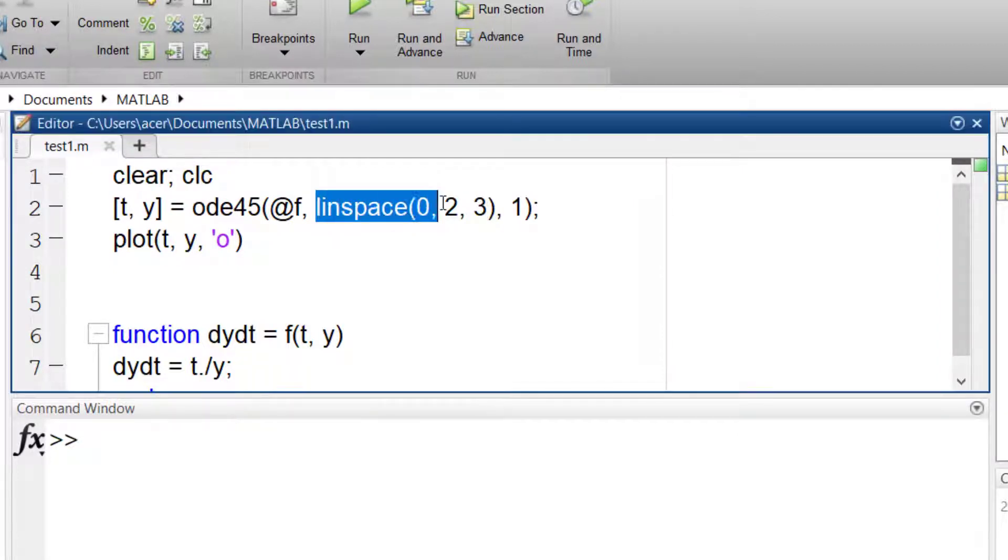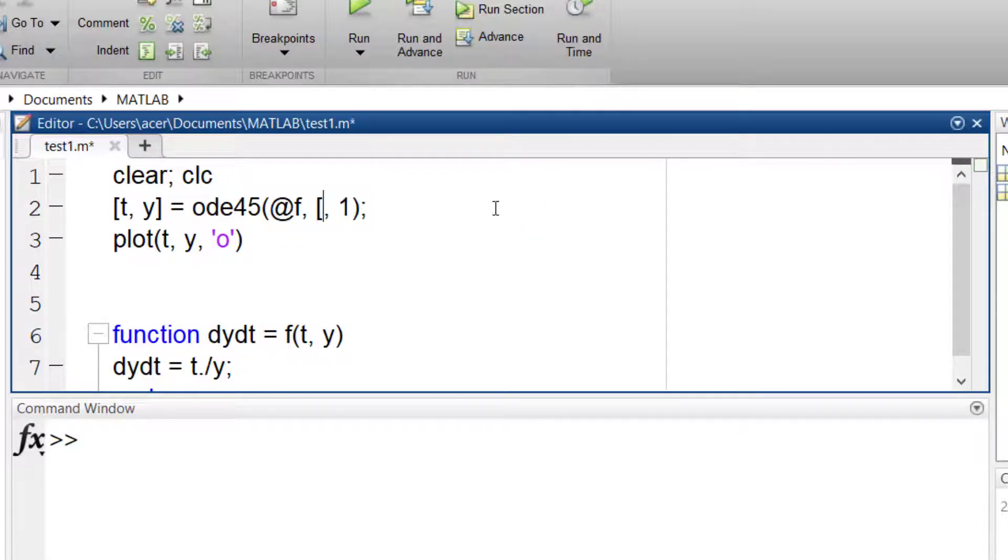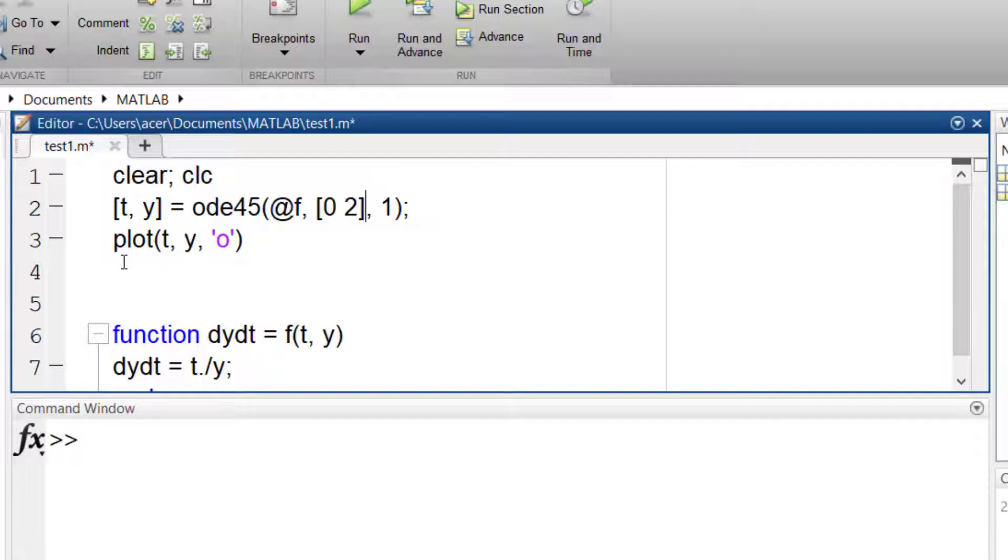I changed the time span back to 0 and 2. If you want the result in some other points, there is another method. You can create a function for the solution of your ODE.